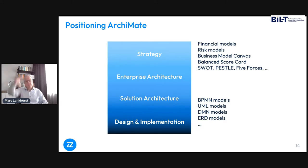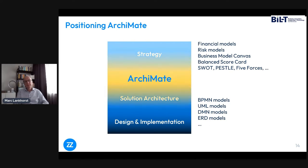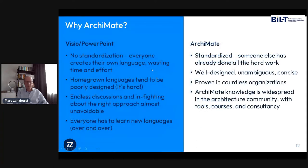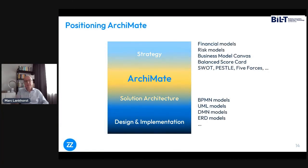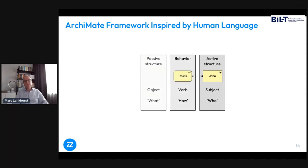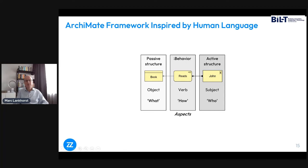Positioning Archimate in the spectrum from strategy to execution, it's in the middle — it's about enterprise architecture, including business architecture, and also overlaps a bit with strategy and solution architecture. Archimate as a language was inspired by natural language. The backbone of its structure is based on subjects, verbs, and objects. The subject is called active structure, the verb is behavior — what you're doing — and the object is passive structure — what you're doing it to. Here we have a very simple Archimate model: 'John reads a book.'